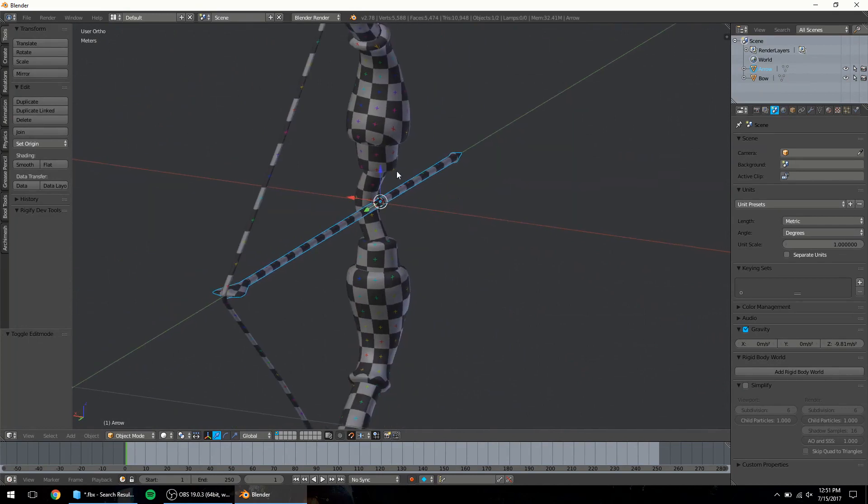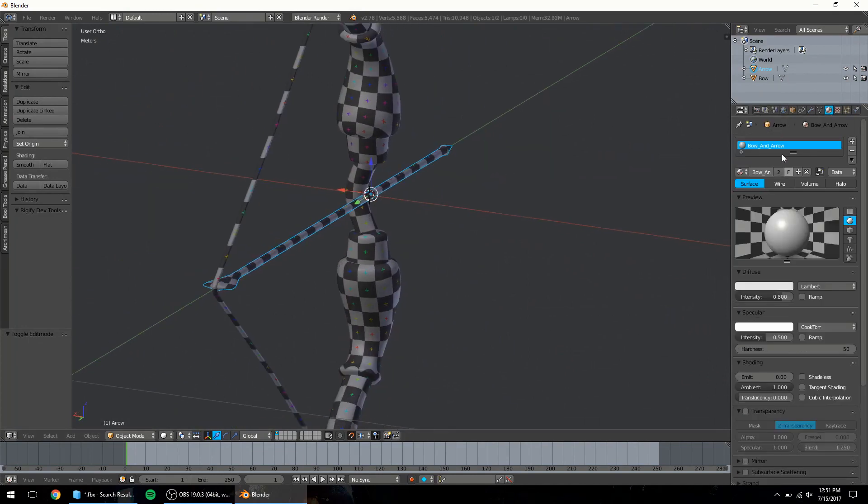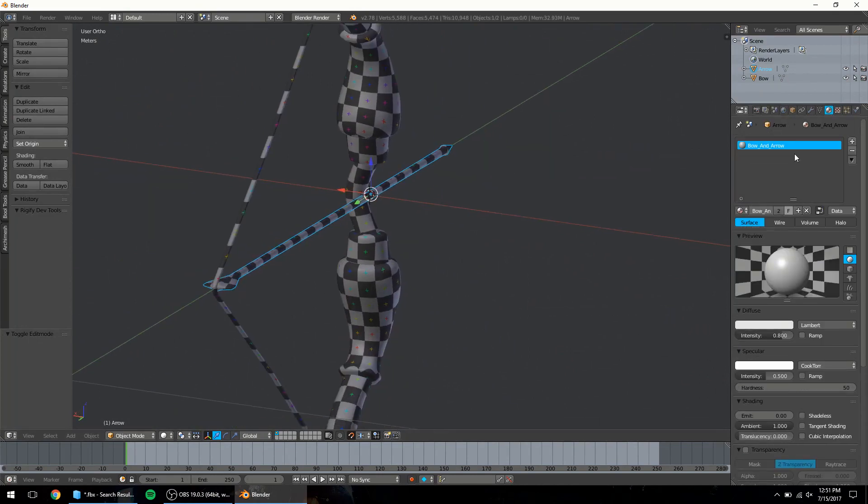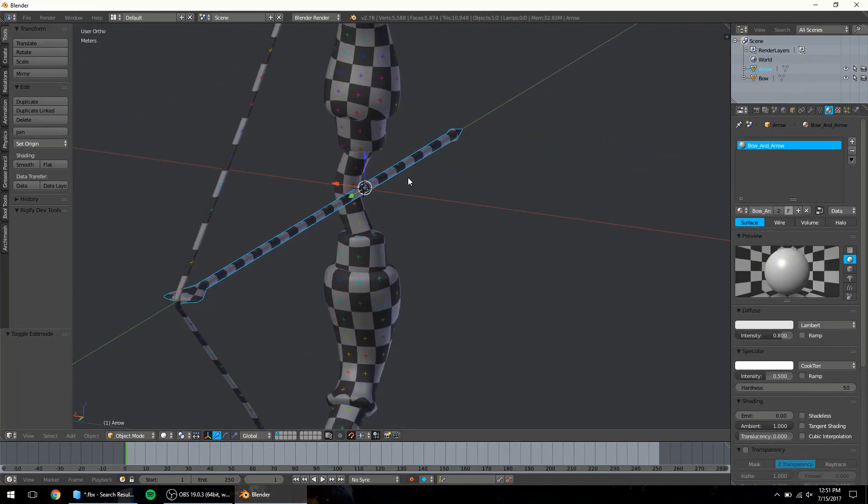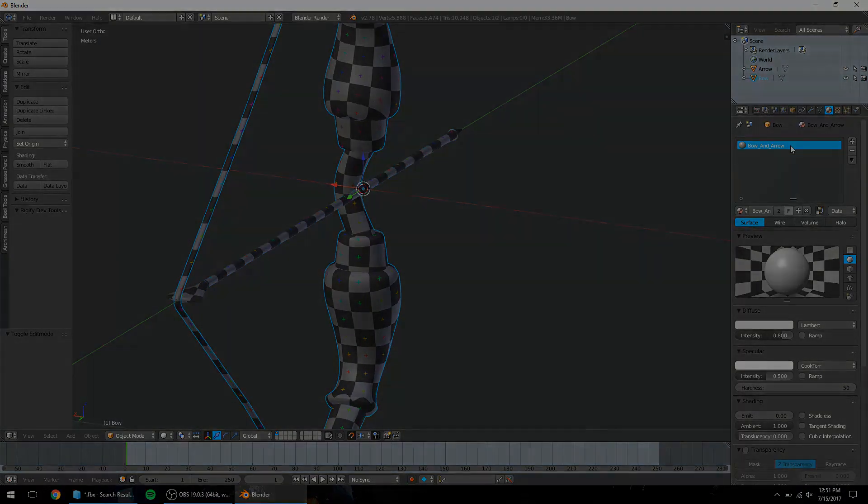Now we have a material applied to both the arrow and the bow the same material name bone arrow and this material is going to be used later on inside Substance Painter.